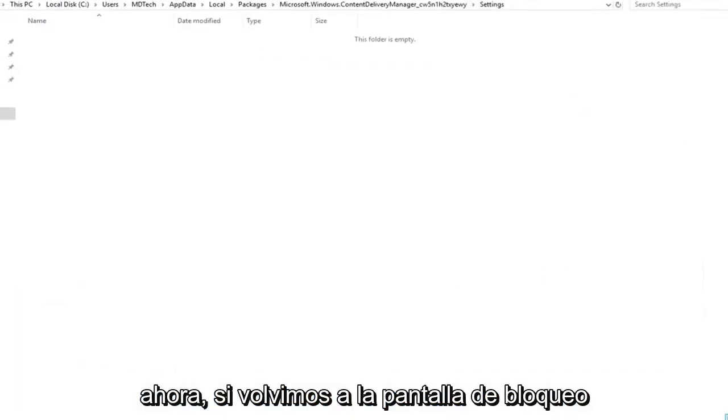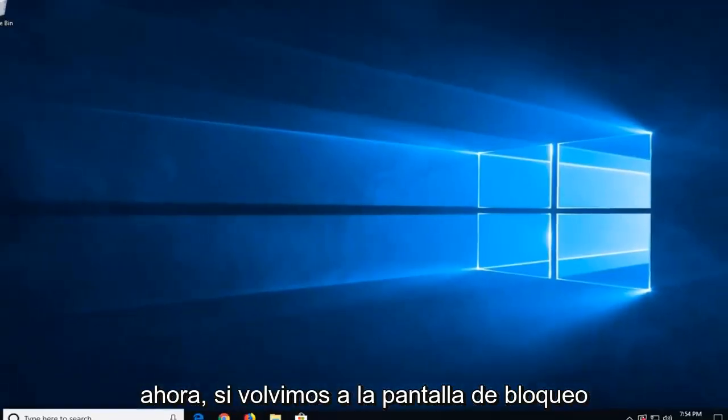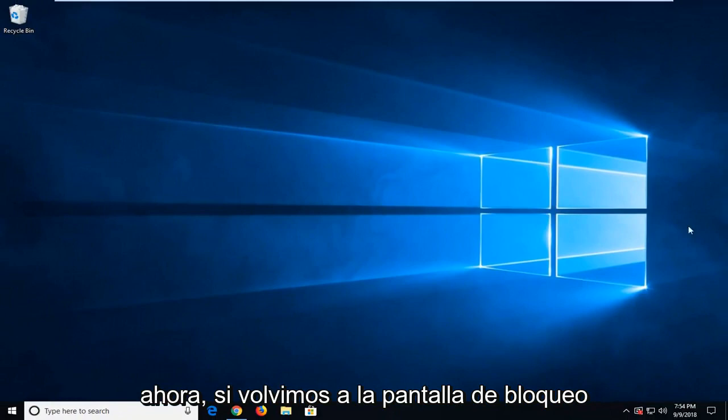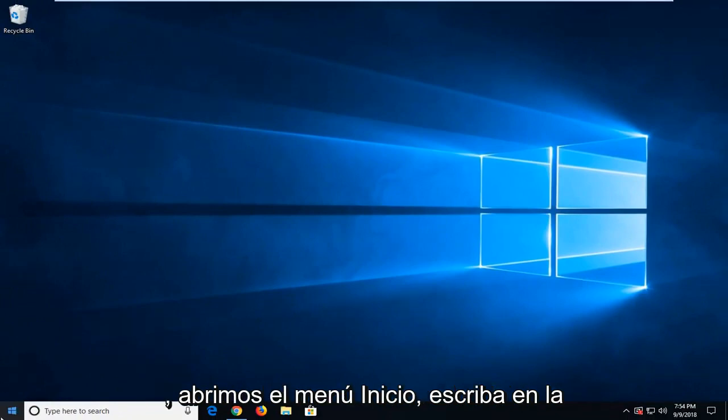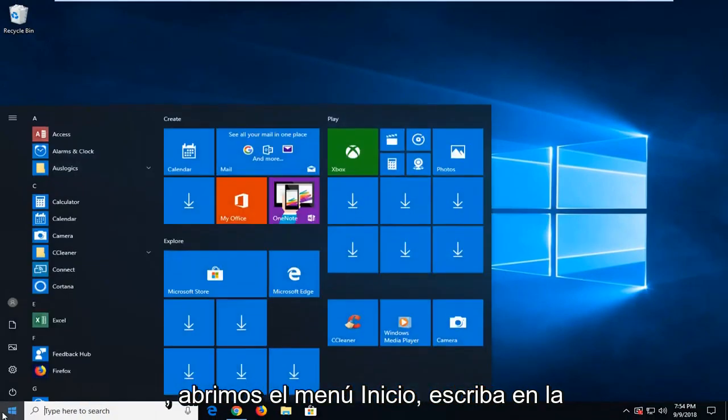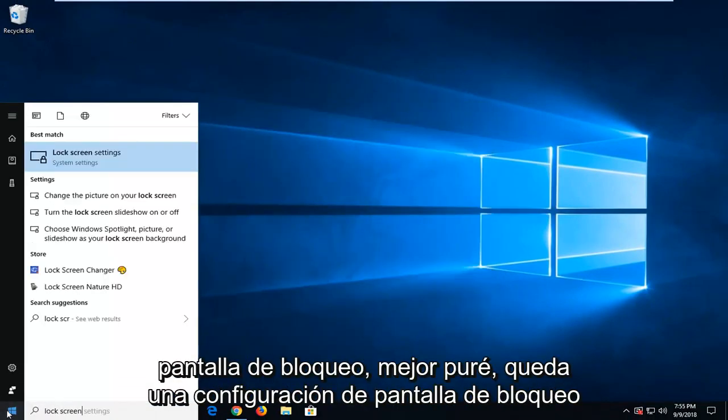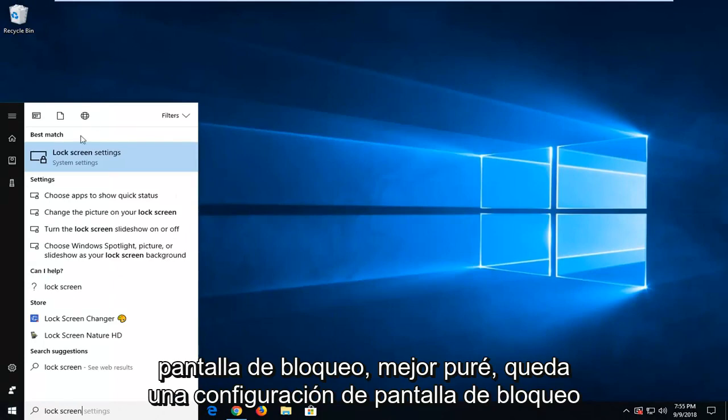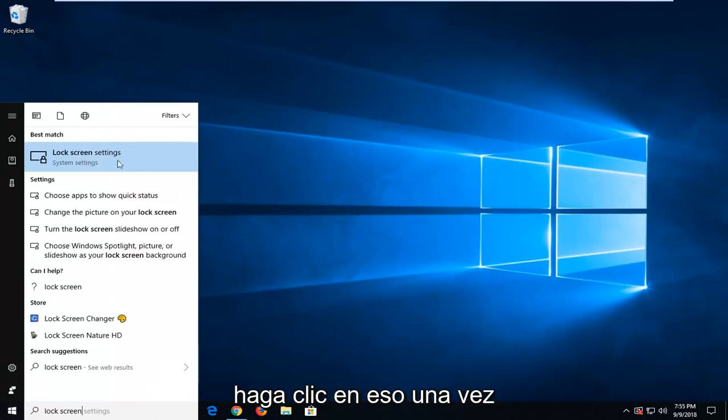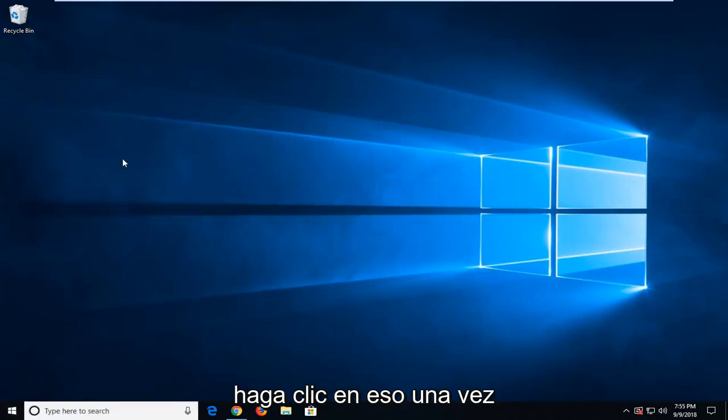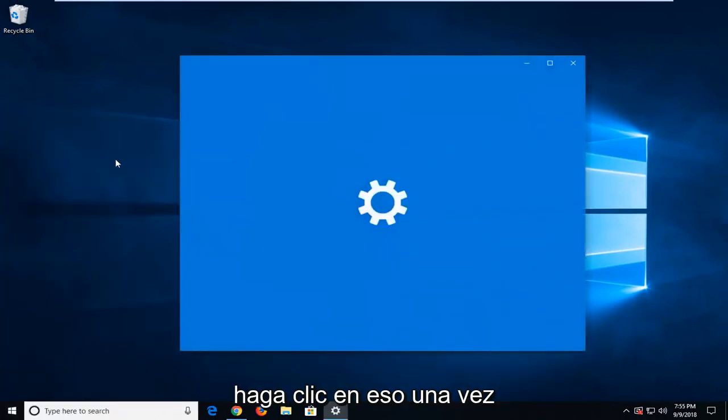Now, if we go back into the lock screen, open up the start menu, type in lock screen. Best match should say lock screen settings. Just left click on that one time.